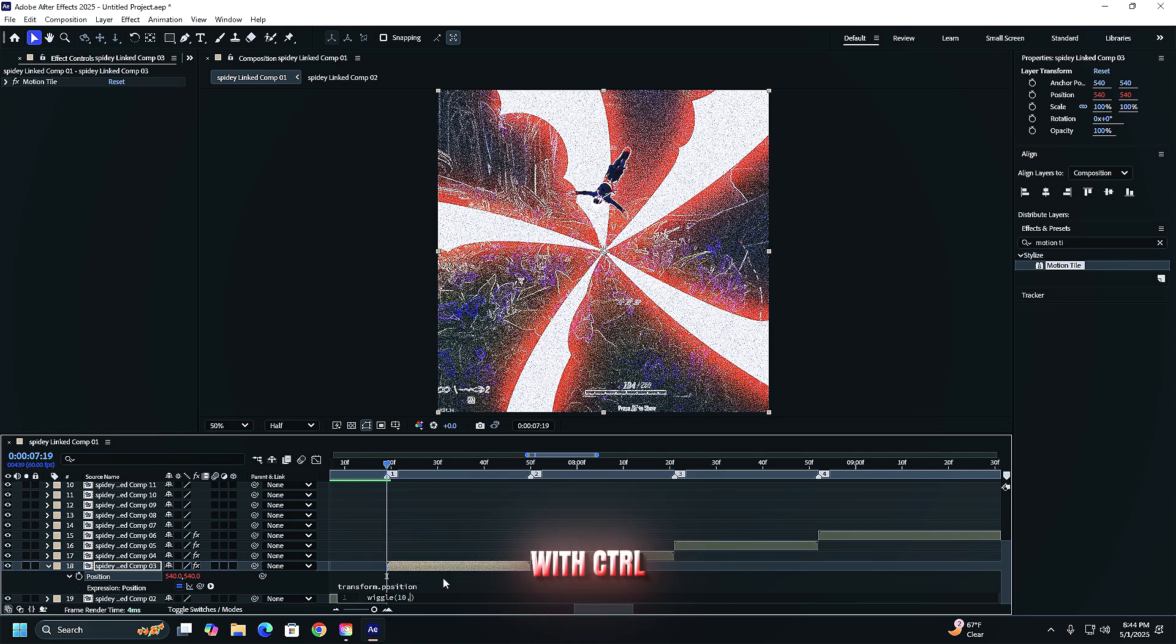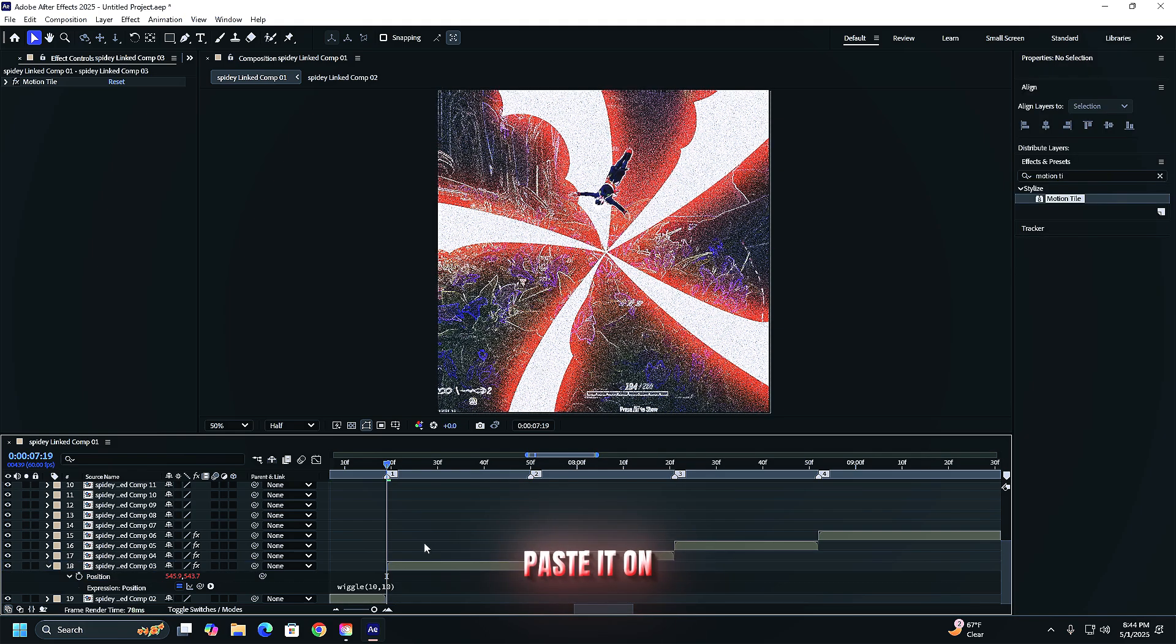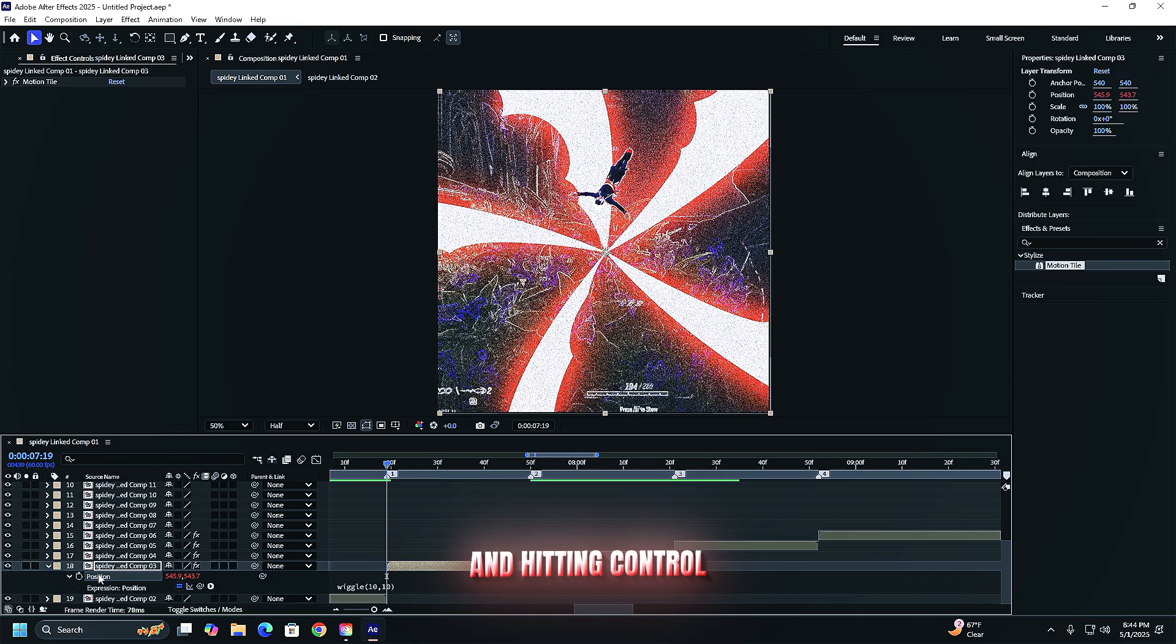Copy this expression with ctrl c or command c. Paste it on all your other clips by selecting them and hitting ctrl v or command v.